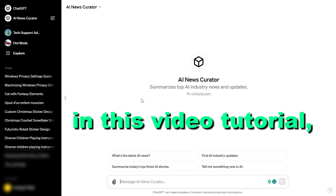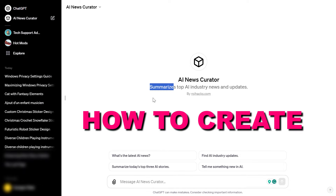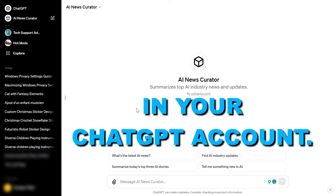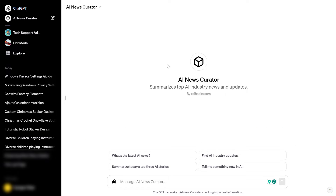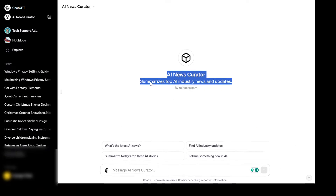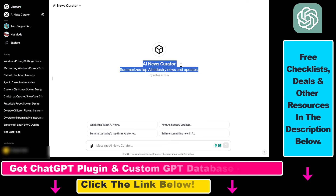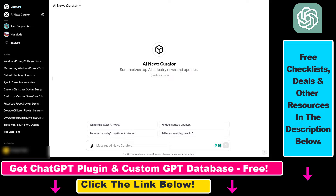Hey everybody, in this video tutorial I'm going to show you how to create a custom GPT in your ChatGPT account. You can see in this case I have created an AI news curator that summarizes top AI industry news and updates. So let's do another one — let's do a crypto news curator.